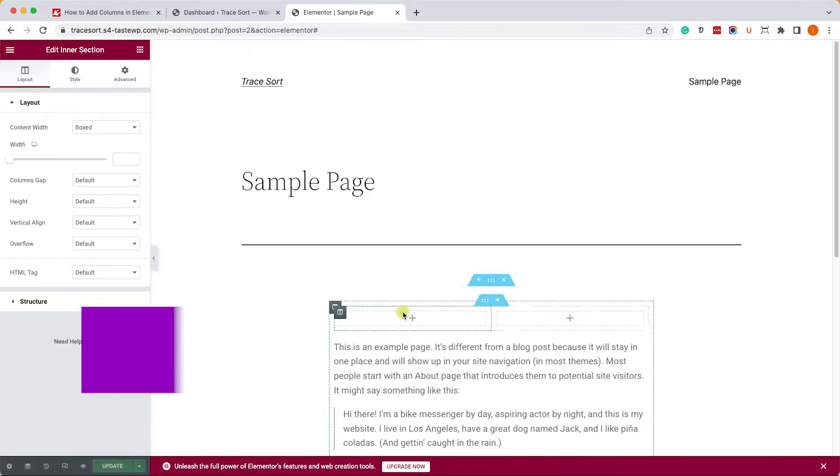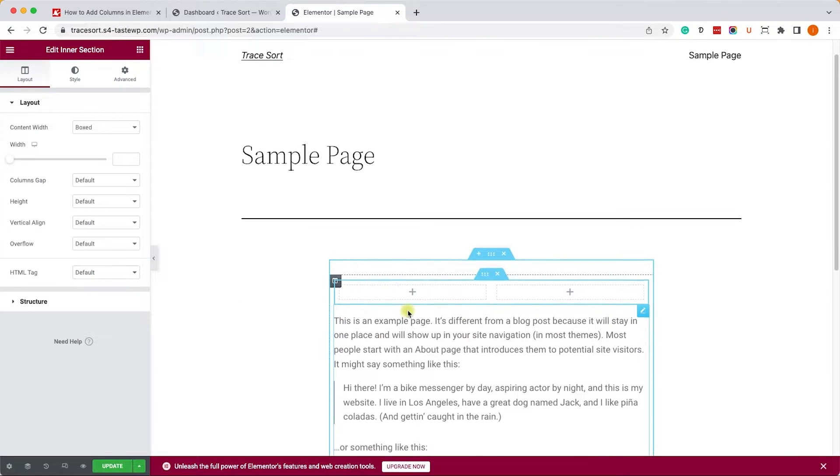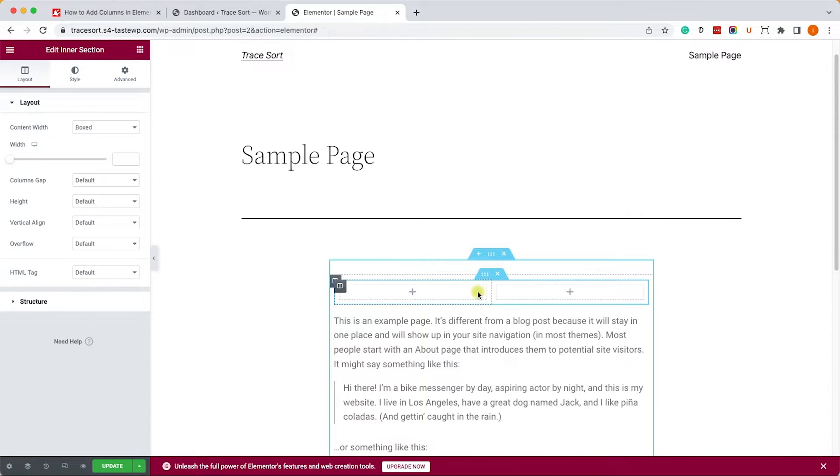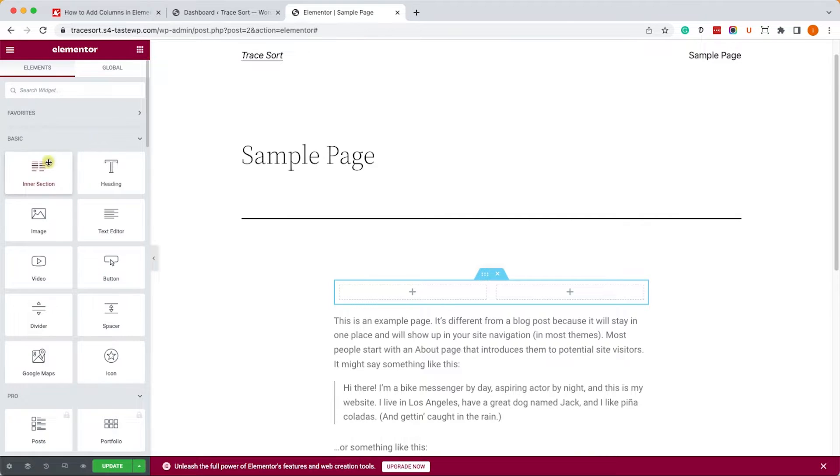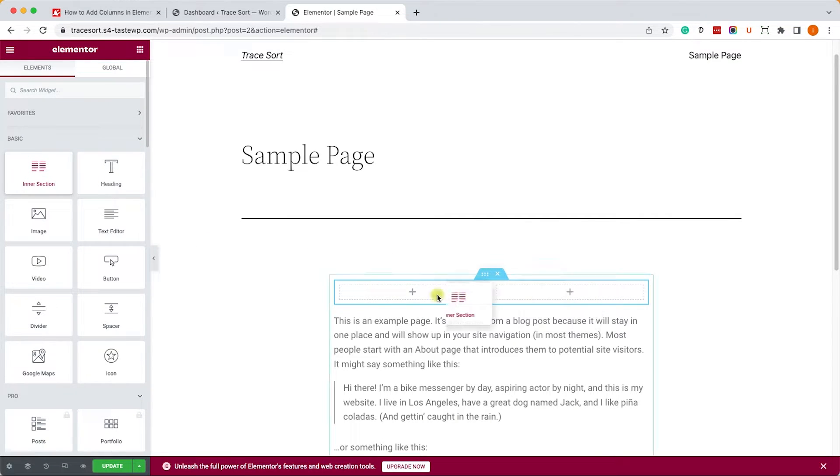We'll drag it over here and we can see that it was divided to two equal columns. If you'd like to position another inner section in an already existing inner section, it won't let you as you can see.